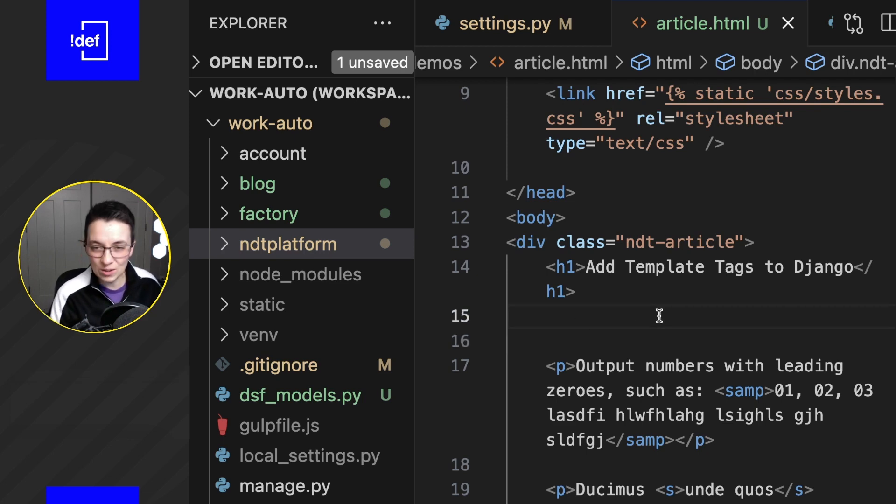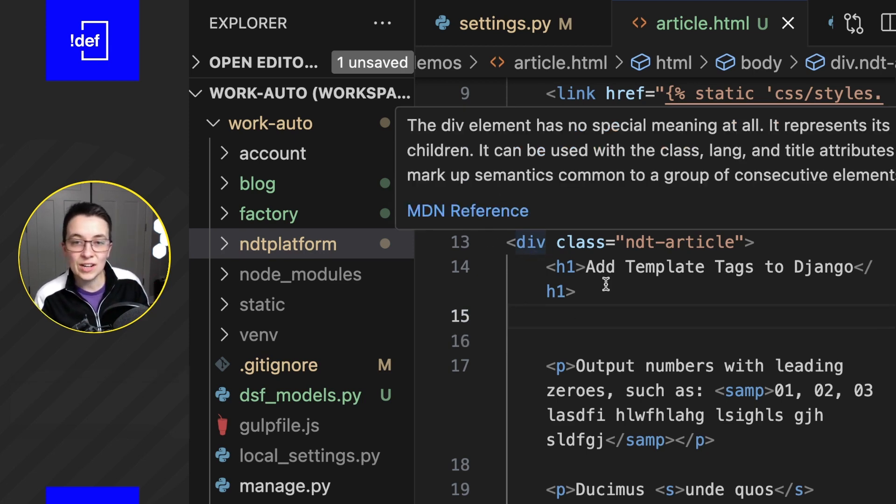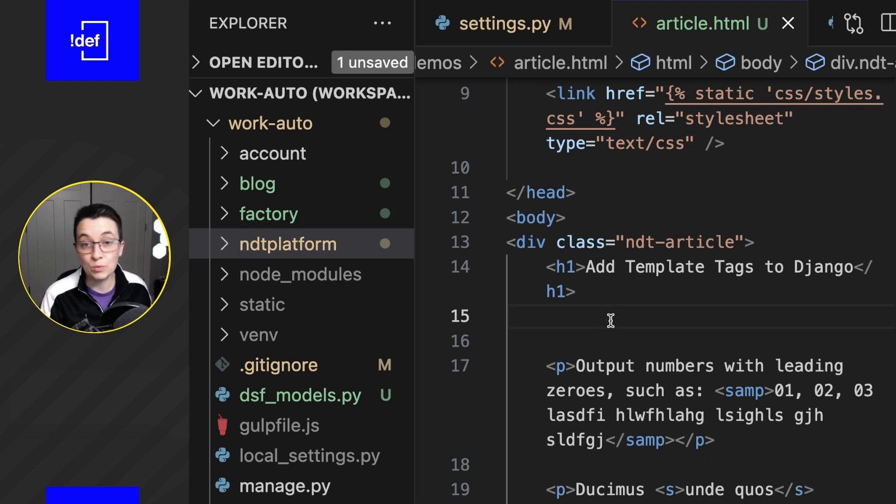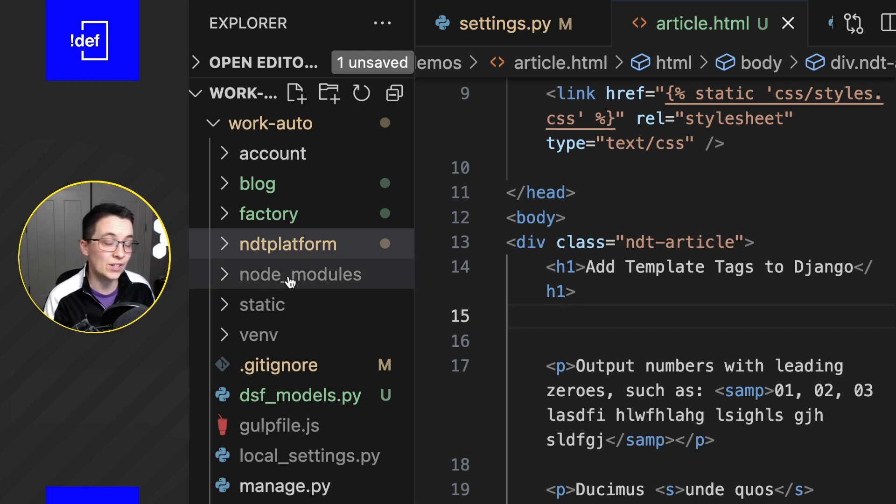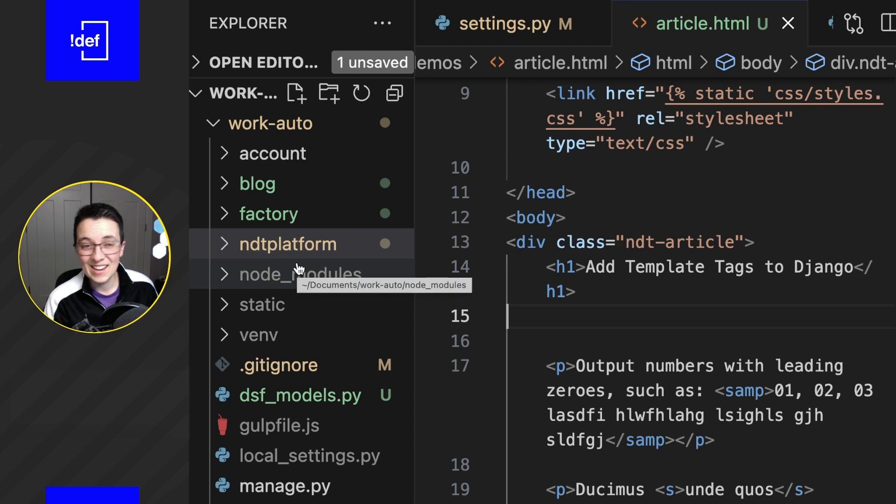This is a great use case for it when we've got a little bit of logic and something that's repeatable that goes across multiple templates and even multiple apps throughout your site, your project, and that's why I think this is a great case for template tags.